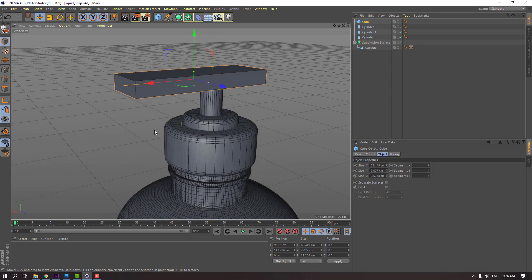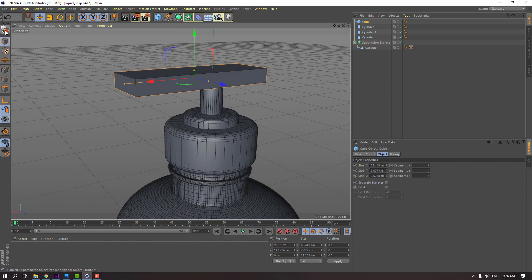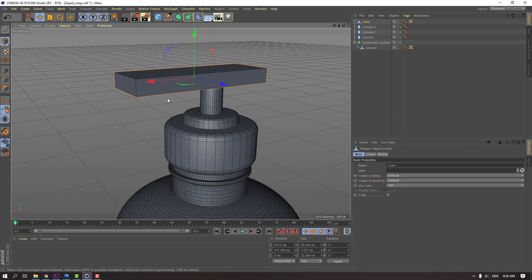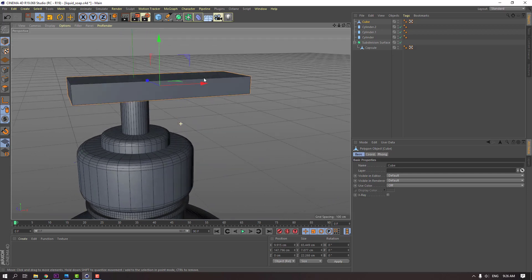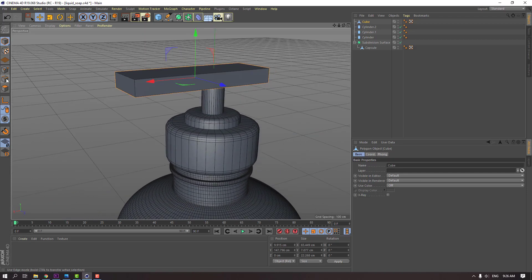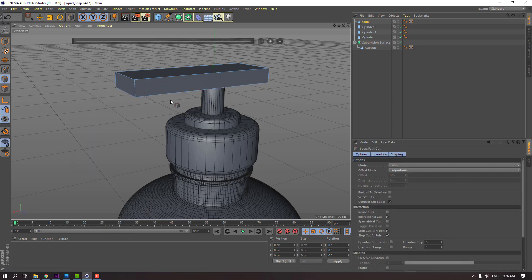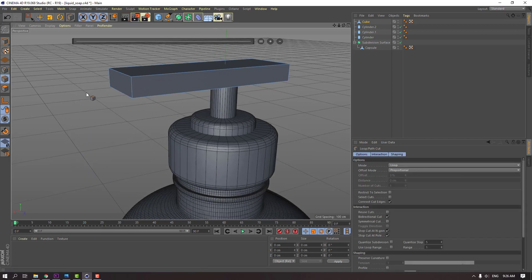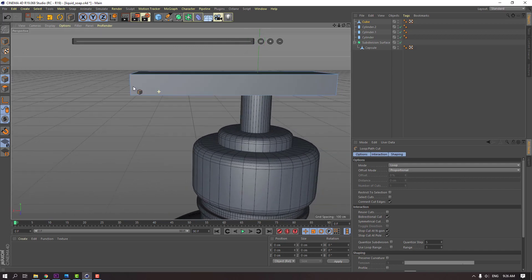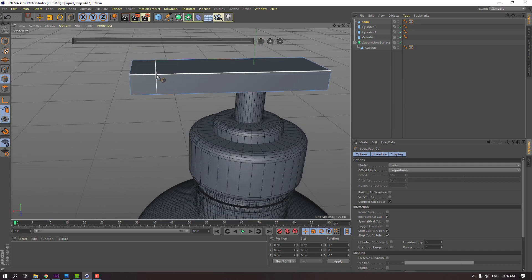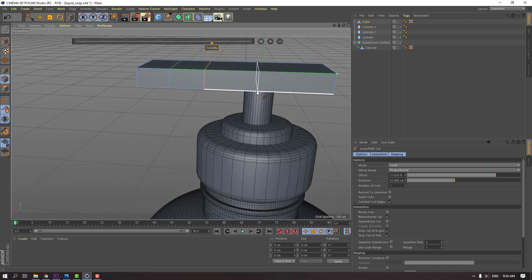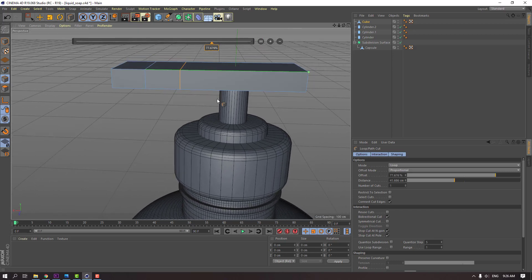So in this time, click this icon to change to vertex mode and click this icon. Right mouse, loop path cut. Loop path cut, and let's add one line here, and here, and here, and here, and here.